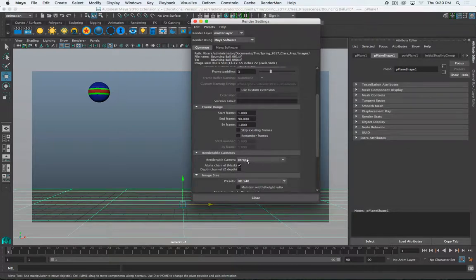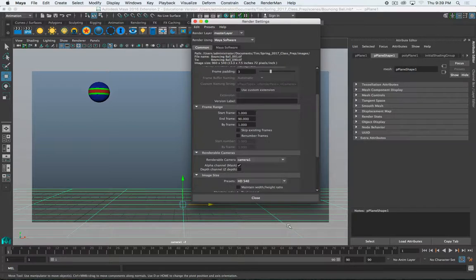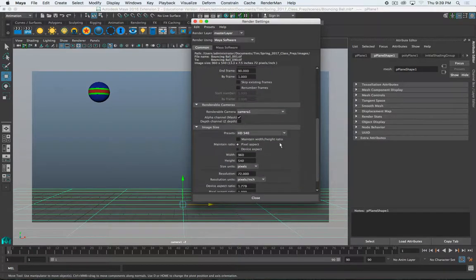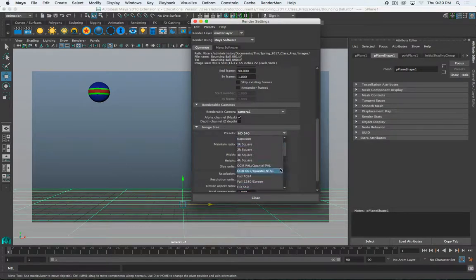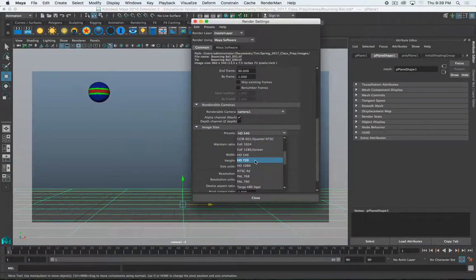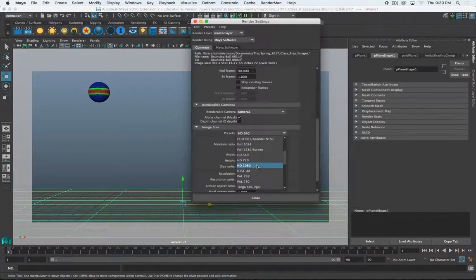Renderable camera. This is also very important. We want to make sure that we are rendering with the camera that we're intending to. So, make sure this is set to what you want. And then image size preset. For our purposes, I want a minimum of 720. 1080 is great, but it will take longer to render.